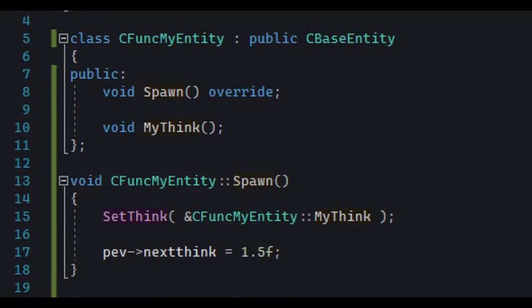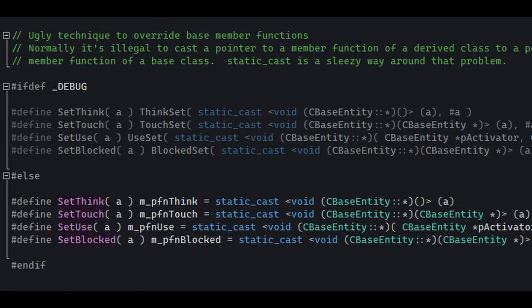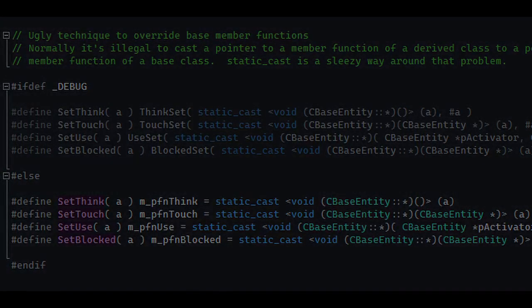Luckily, programmers of Valve already knew the perfect workaround. If we take a look at SetThink, all it does is just set the think callback after casting it in a specific way with static_cast. And it just works. It's a glorious hack.